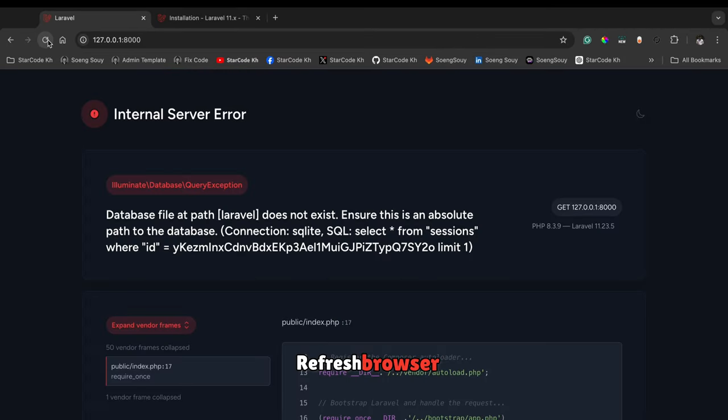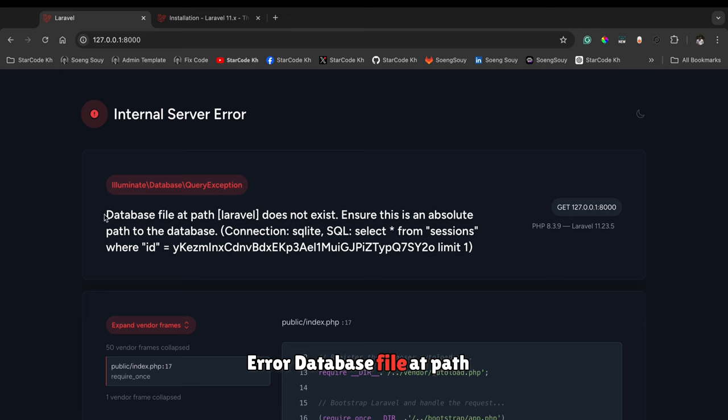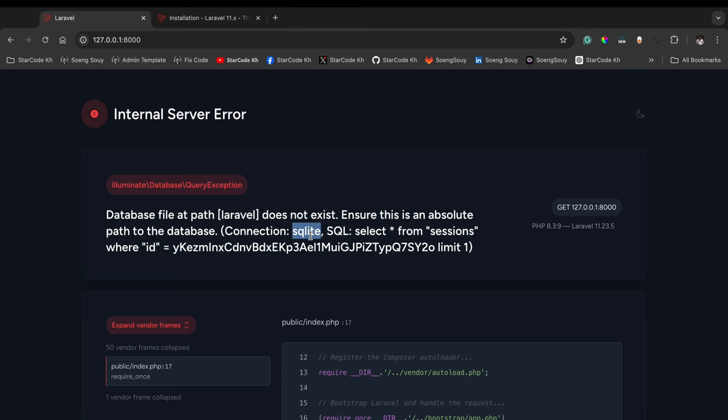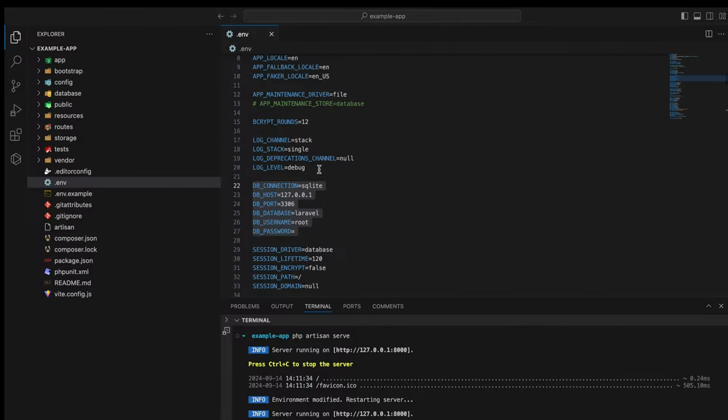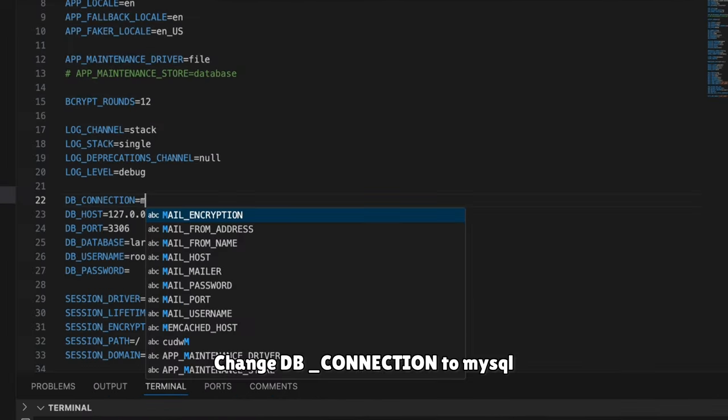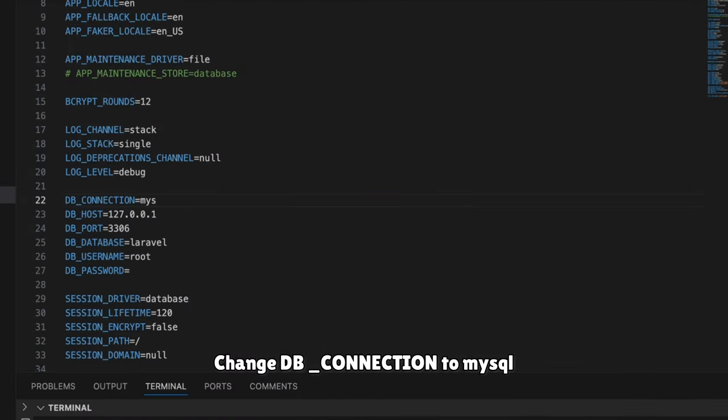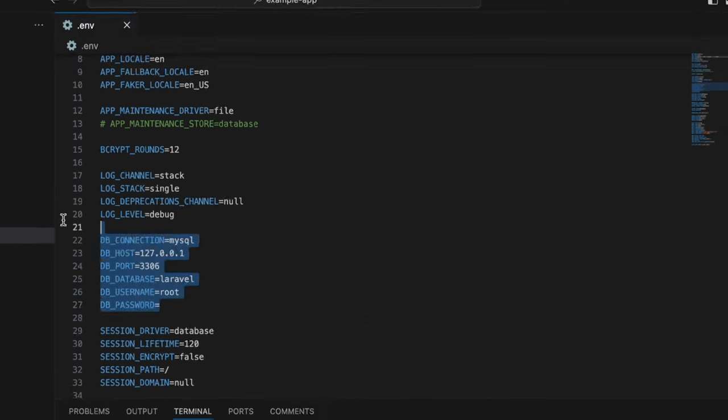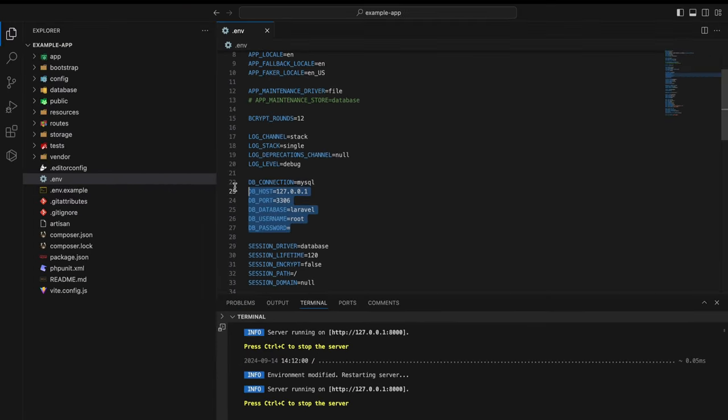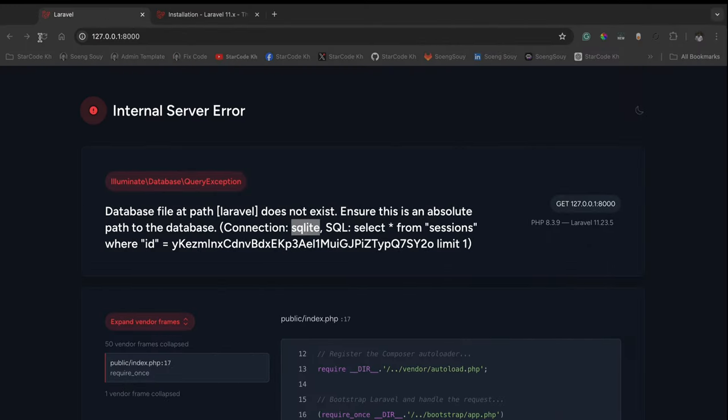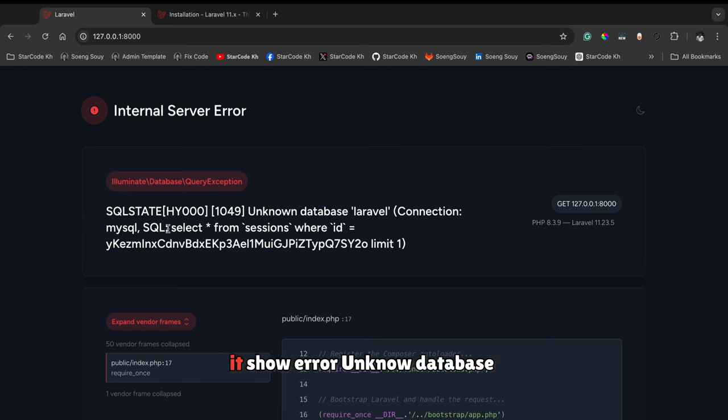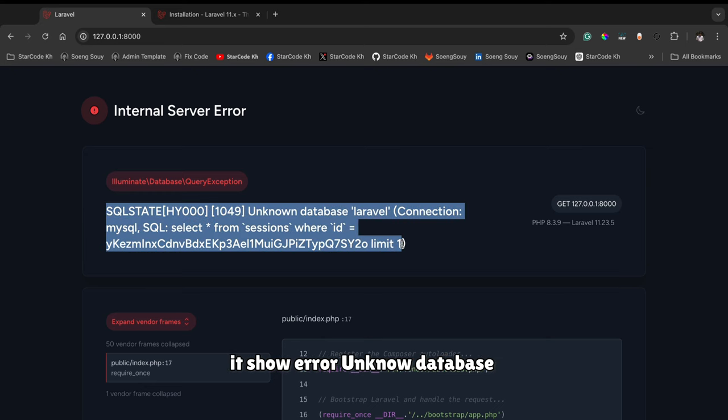Refresh the browser. Error: database file path doesn't exist. Change DB_CONNECTION to mysql in the .env file. Refresh browser again. It shows error unknown database.